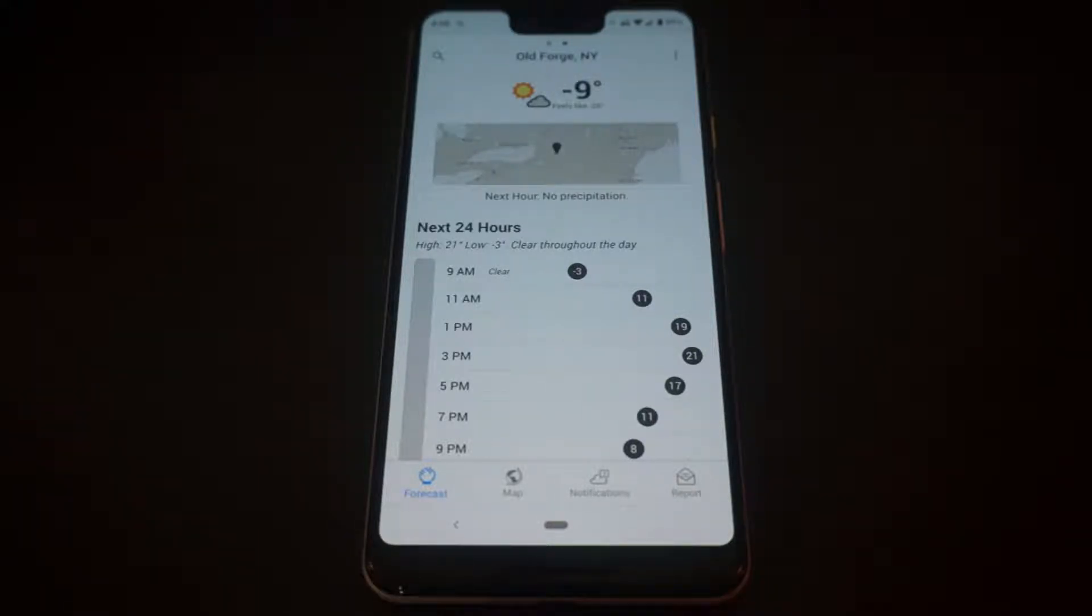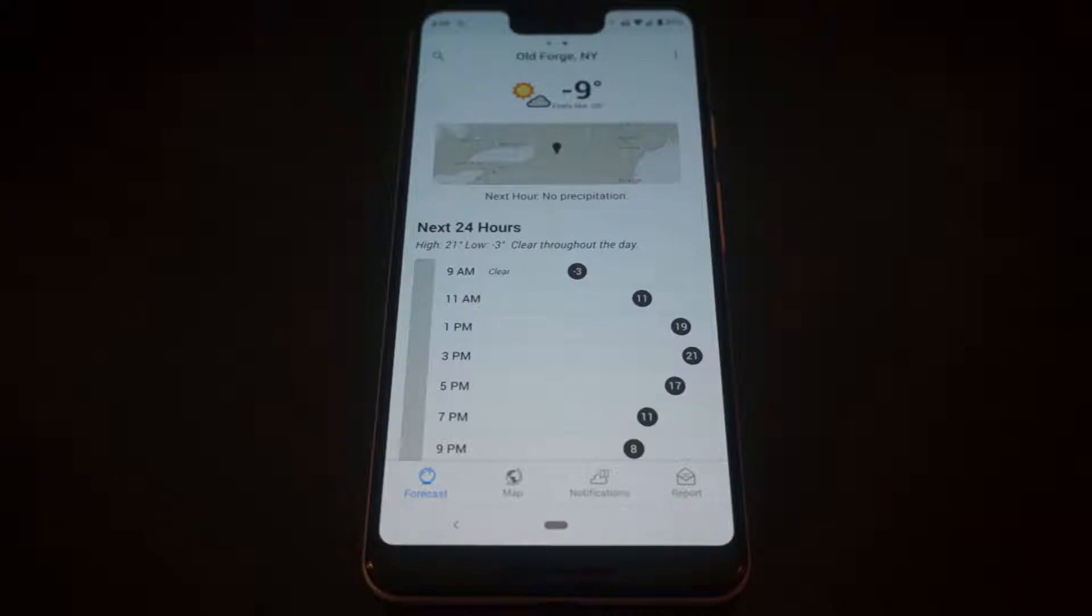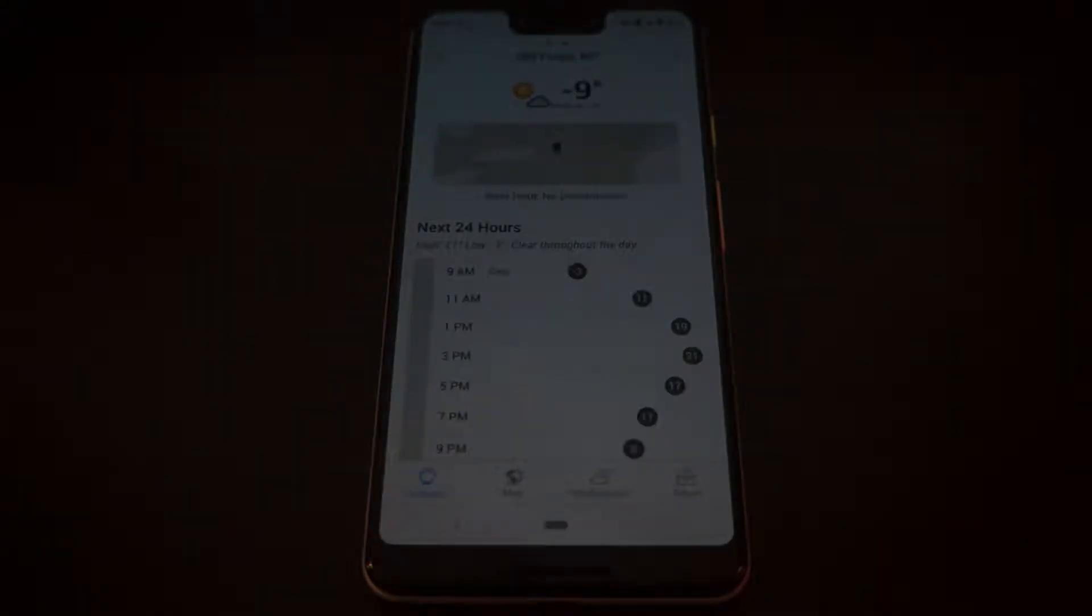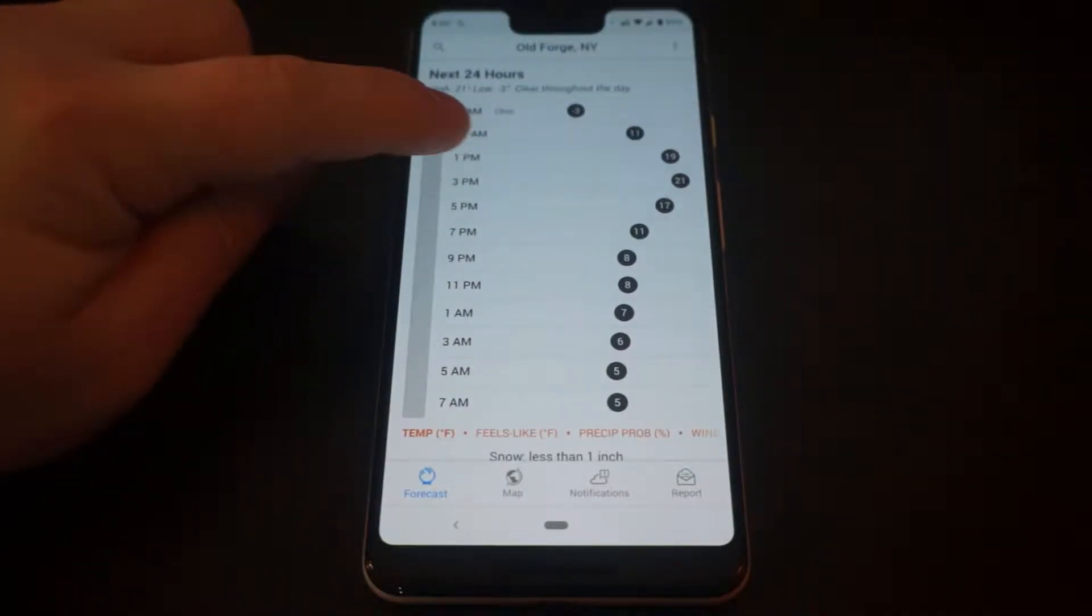This is the Dark Sky Weather App for both Android and iOS devices. Right now I'm taking a look at it on a Google Pixel 3 XL running the latest version of Android Pie.